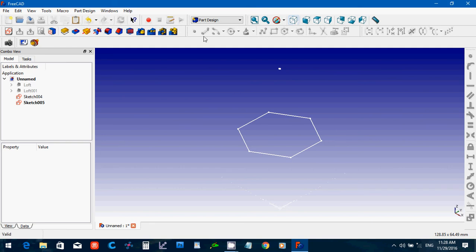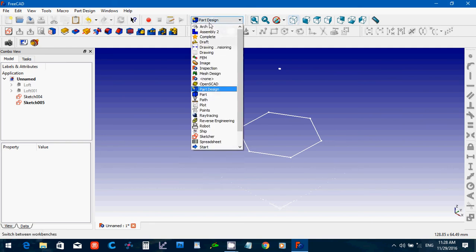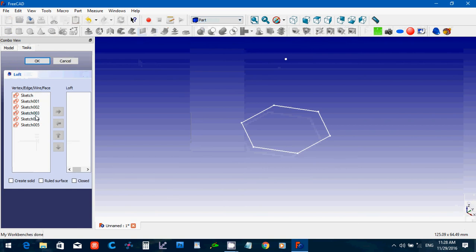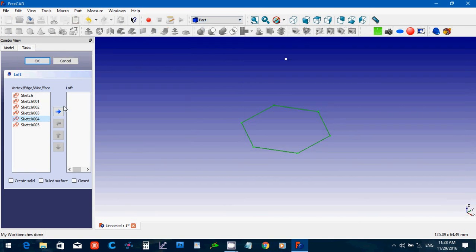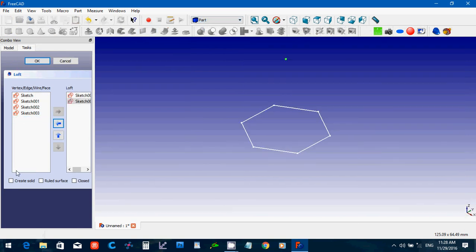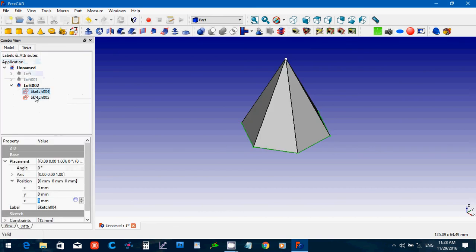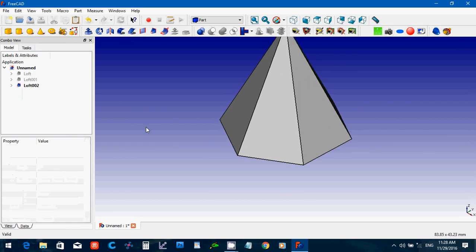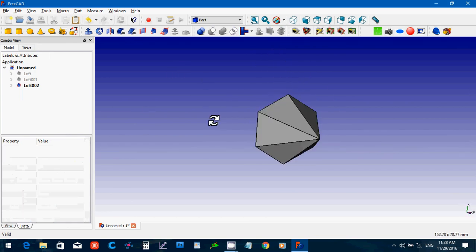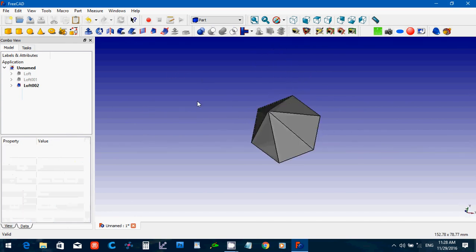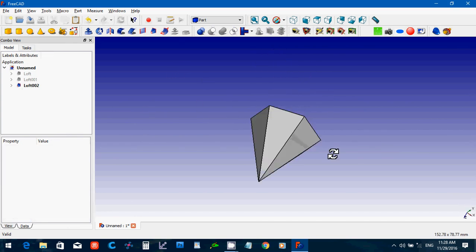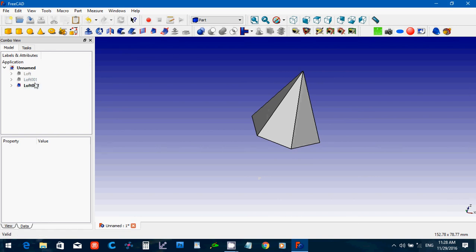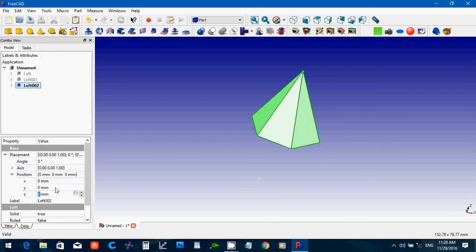And back to part again. Click the loft. 4, 5. Create a solid. OK. And get rid of the sketches. So you can probably see how this could be used for a whole bunch of different things. Let me move that.